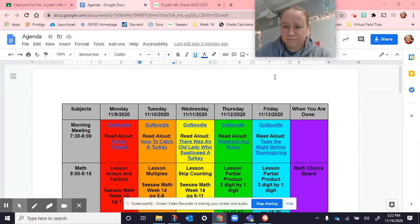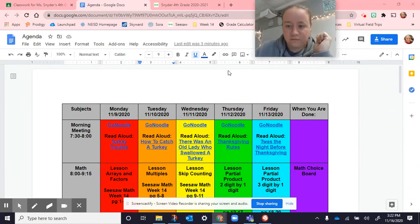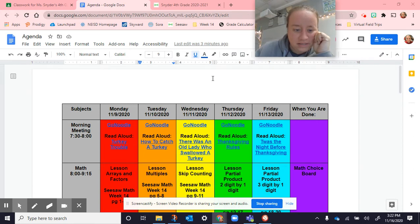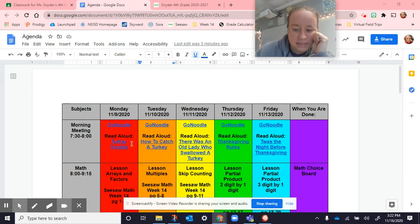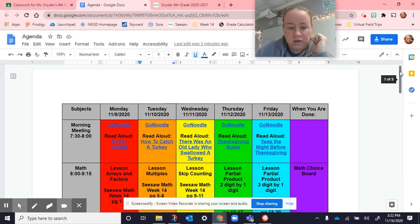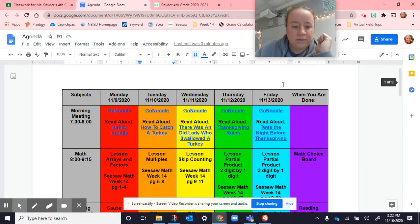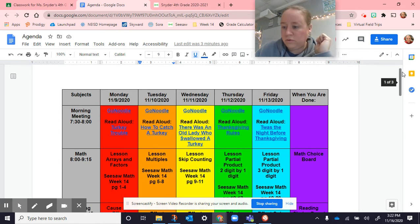Hi, fourth grade. Sorry, Ms. Sanders' voice went out. All right, how are you guys doing? All righty, here is what we did on Monday. Monday we started with our book and our GoNoodle. Then we got into multiplication, our new unit in math.